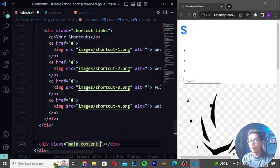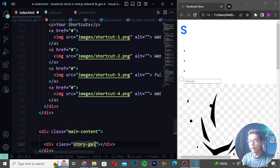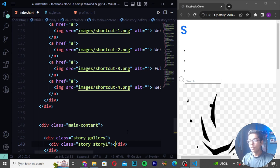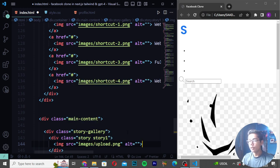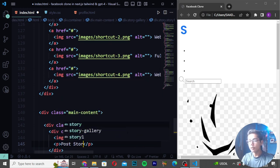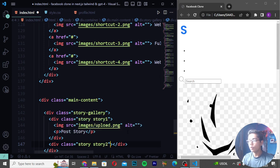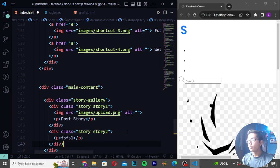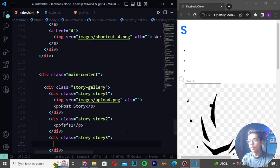After the sidebar divs, I'll create a div class 'main-content', then a div class 'story' with class 'gallery'. Inside, I'll create story divs: 'story-one' with an upload.png image and 'Post Story' text, 'story-two' with an fs1 paragraph, and additional story divs similarly structured.